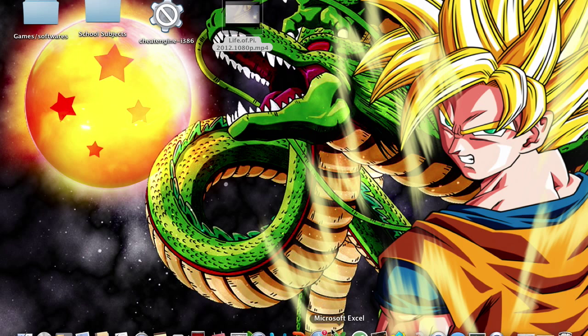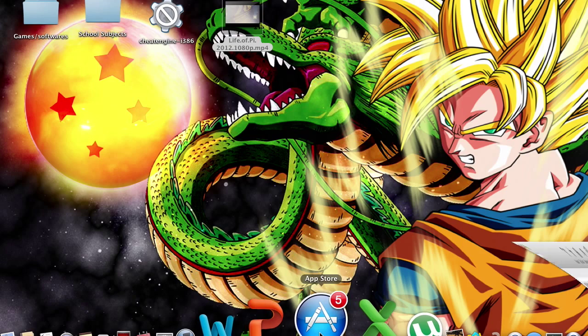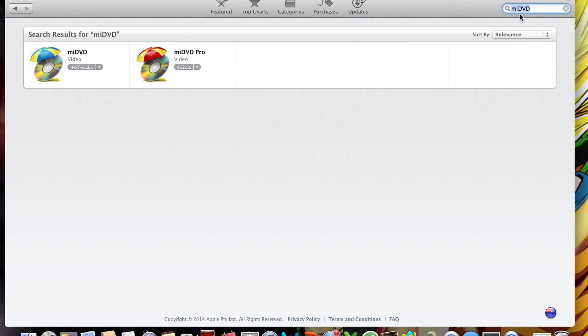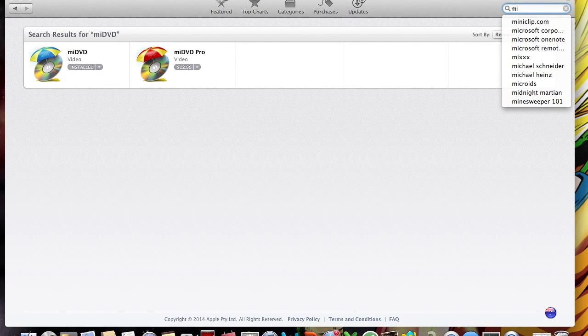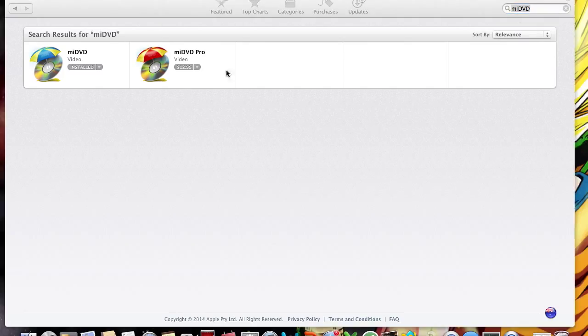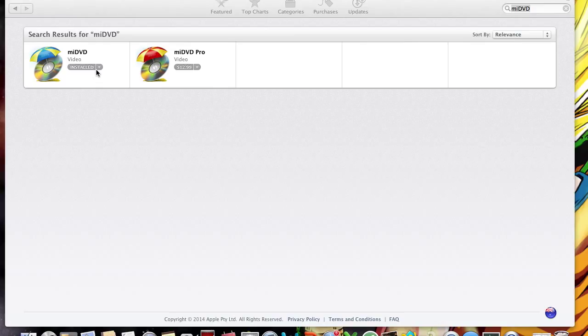What we're going to do is go to the App Store and we are going to type in miDVD, which I've already done but just for your sake I'm going to type it in again. And we are going to click on the free version, so download the free version which mine already says installed because I've already installed it.